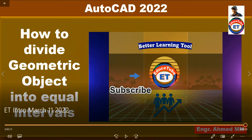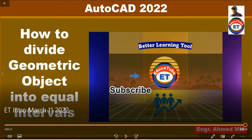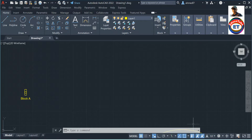Hi everybody. I am going to show you how to divide geometric objects into equal intervals. Basically it can be done by placing point objects or by placing blocks at equal intervals or at a specified intervals along the object.